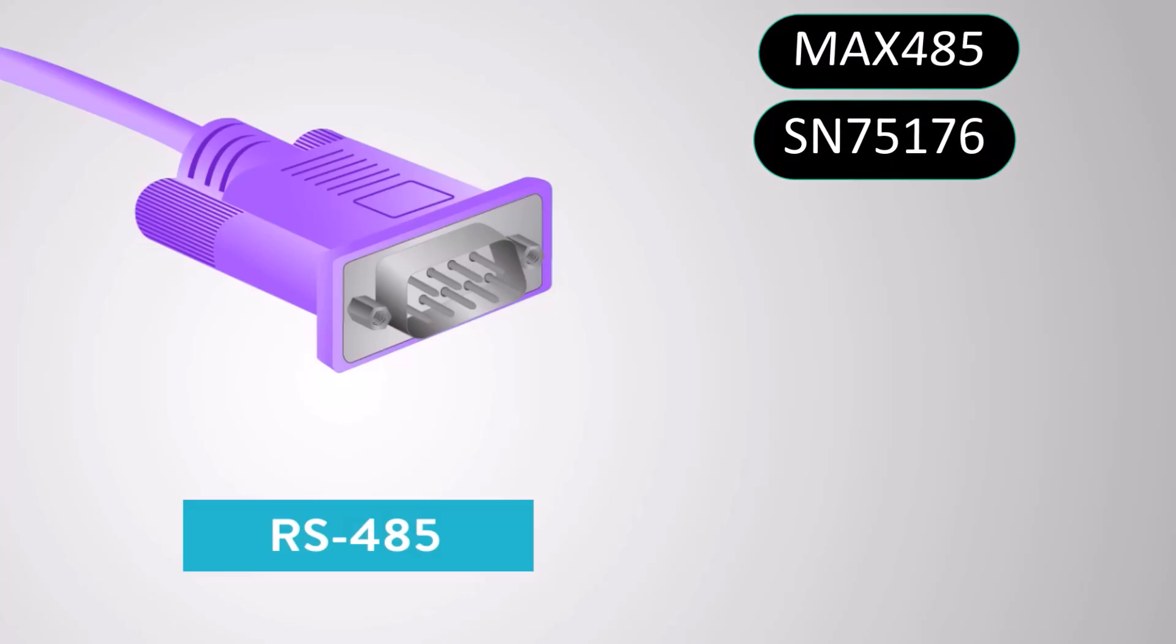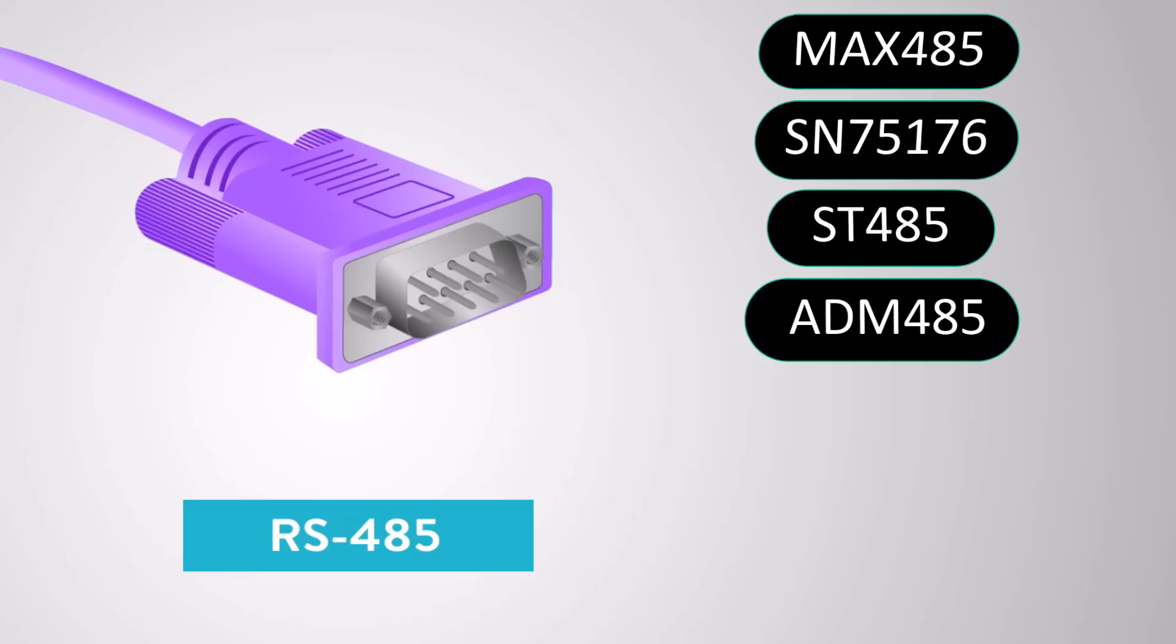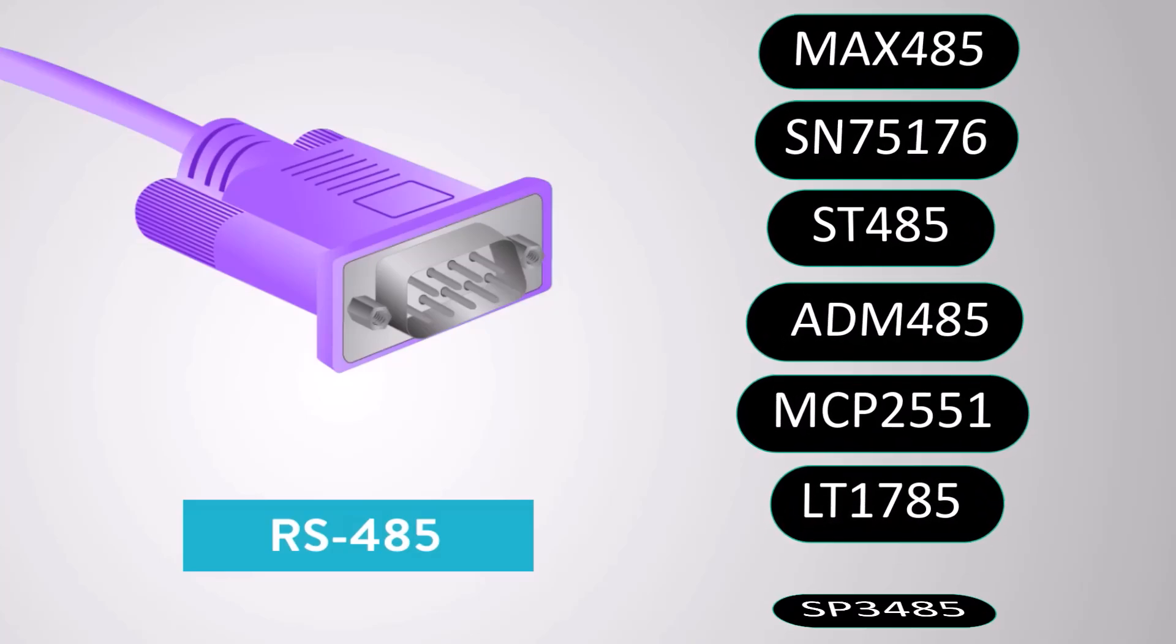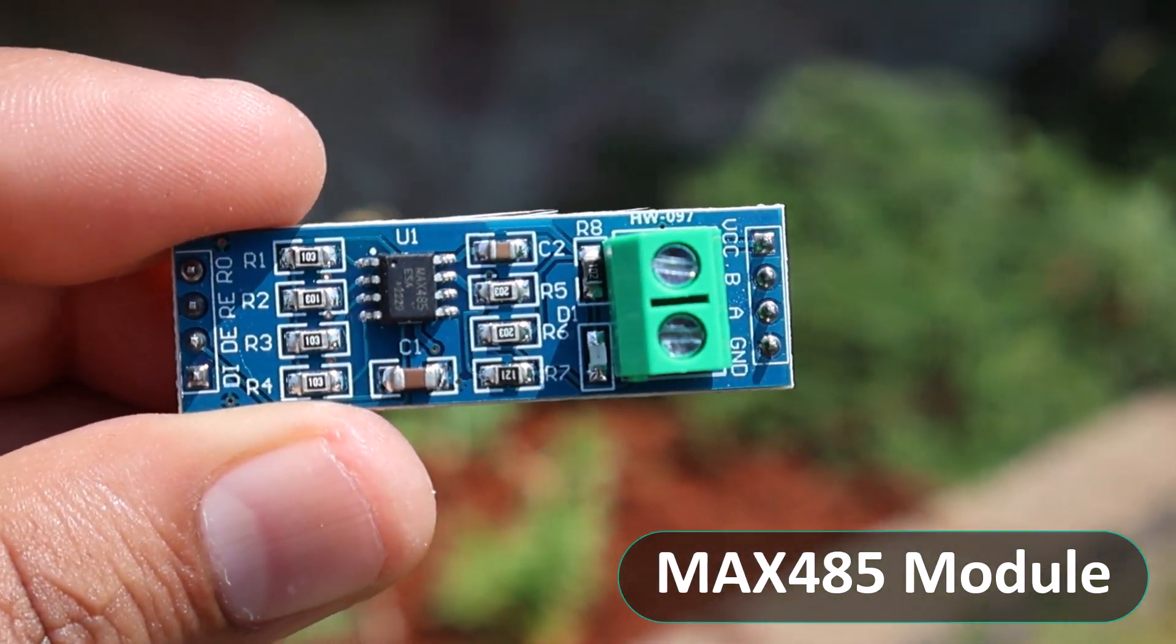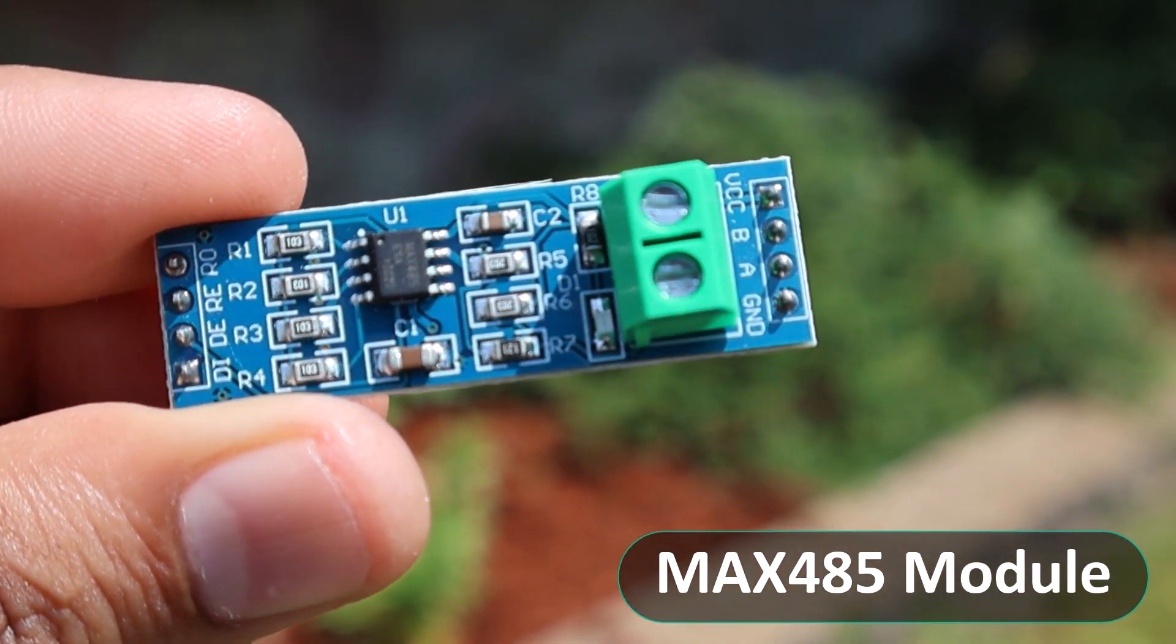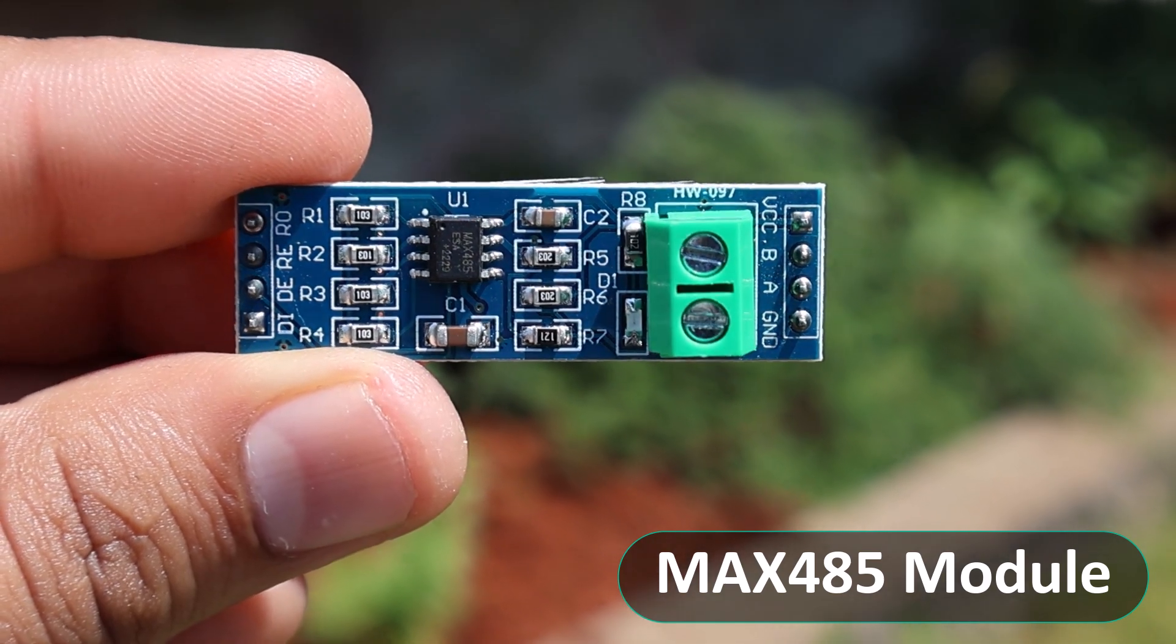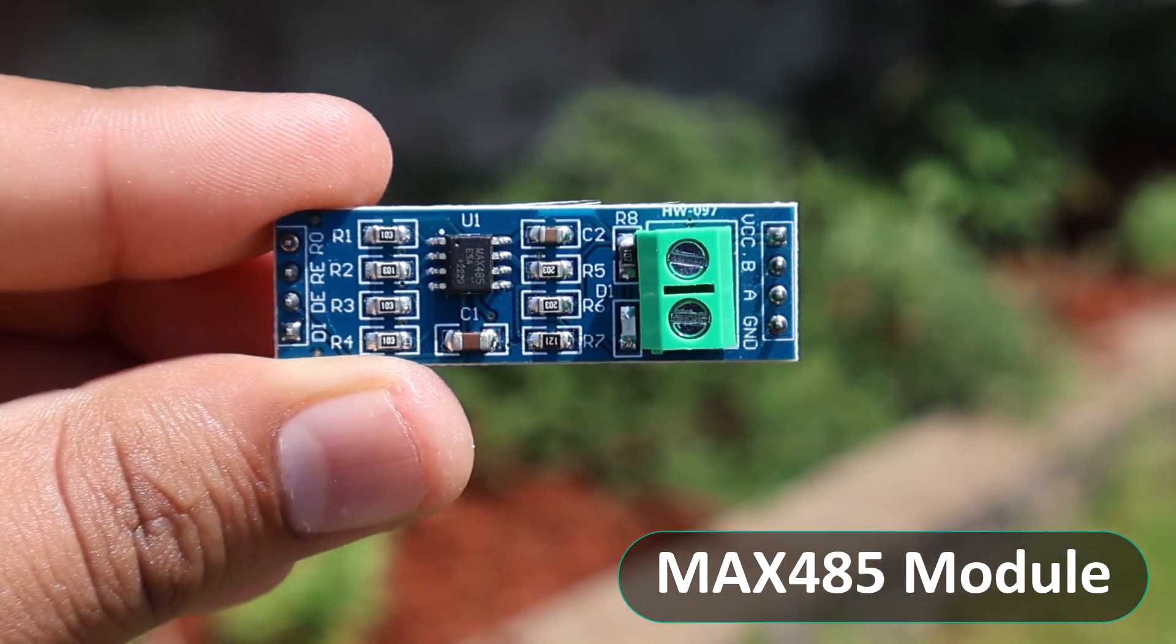There are many RS485 communication enabled ICs like MAX485, SN75176, ST485, ADM485, MCP2551, LT1785, SP3485, etc. For this tutorial, we will use the MAX485 IC as a reference tool to learn about RS485 communication with Arduino.